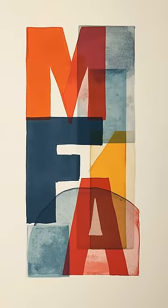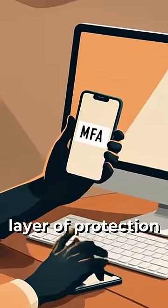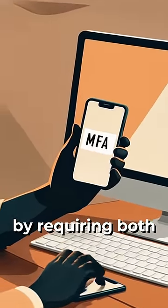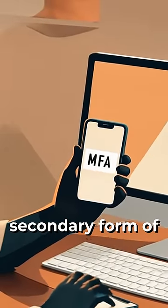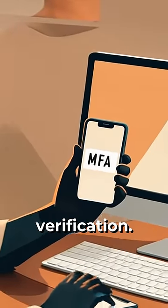Second, always enable multi-factor authentication, MFA. This adds an extra layer of protection by requiring both your password and a secondary form of verification.